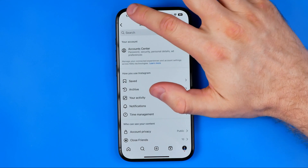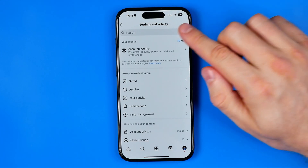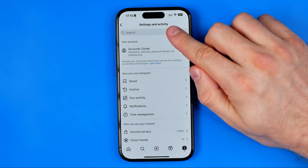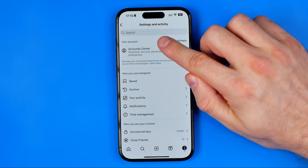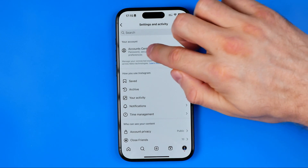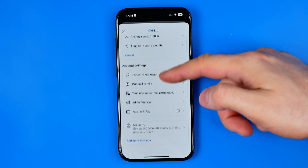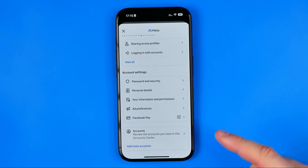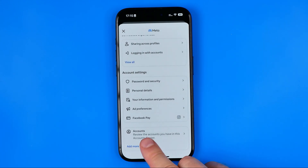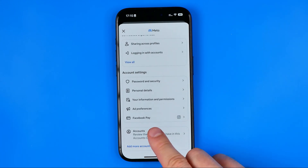After that, go back to Settings and Activity and then head back over to Account Center. Scroll down and at the very bottom tap on Accounts.